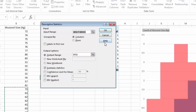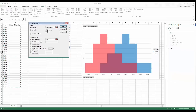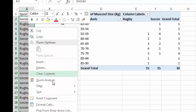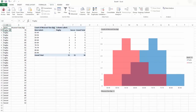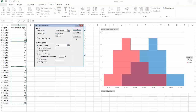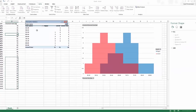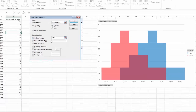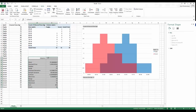Click Data Analysis and choose Descriptive Statistics. First I'll sort my categorical data — highlight it, sort A to Z, expand the selection — so rugby and soccer are separated. Then in Descriptive Statistics, set the Input Range to the soccer data, choose an output range, and make sure Summary Statistics is ticked.